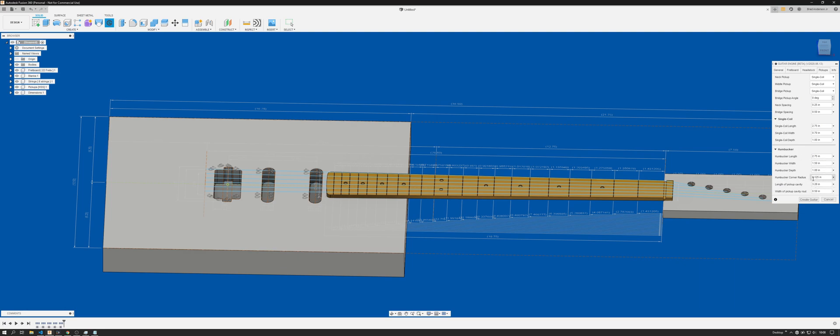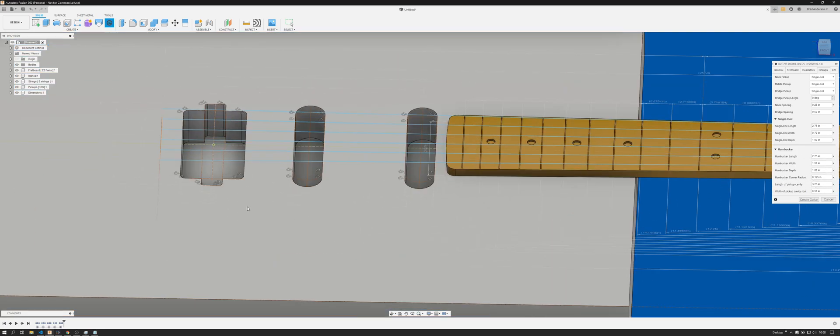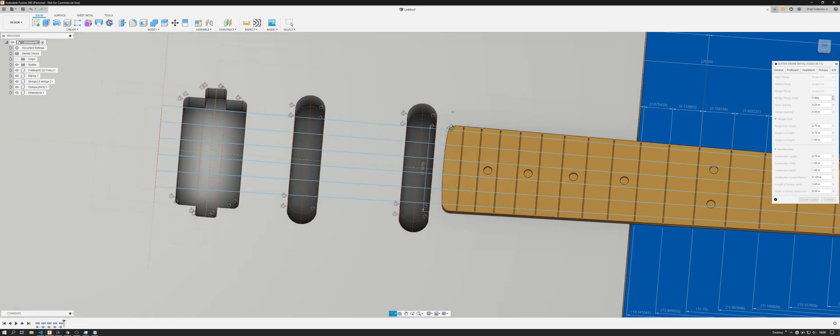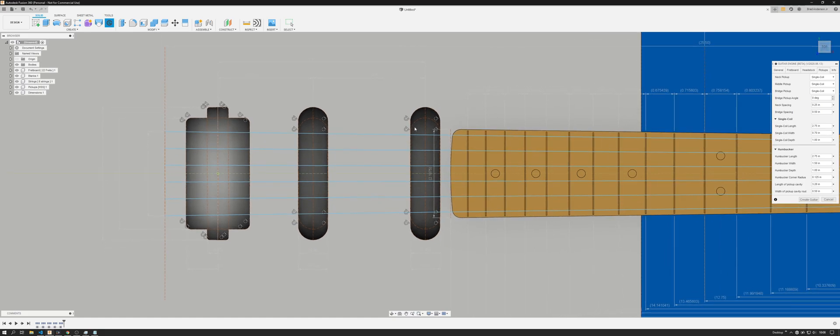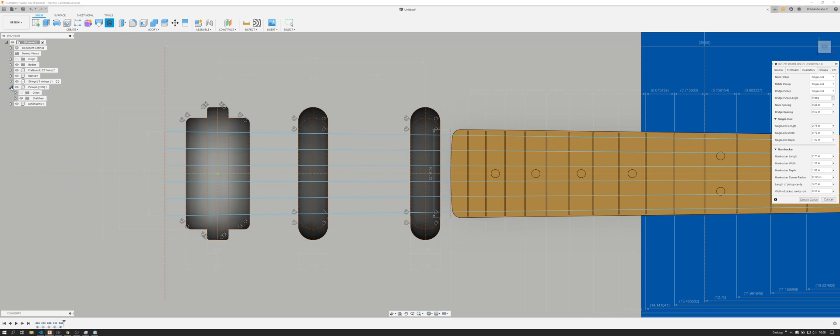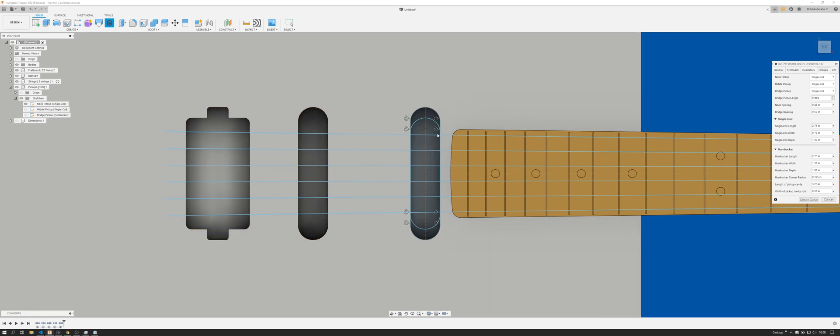So all these hopefully make kind of sense. The humbucker corner radius, that's going to be your fillet right here. And then your length of your pickup cavity. So you'll see here, this is actually identifying the actual size of your pickup, and then you have your tab length for your router which is here as well, and you can change those values.